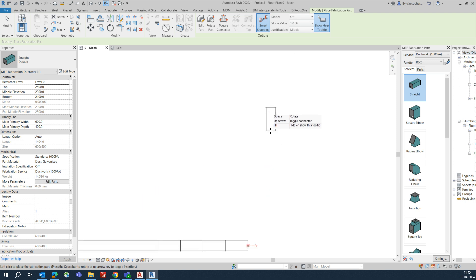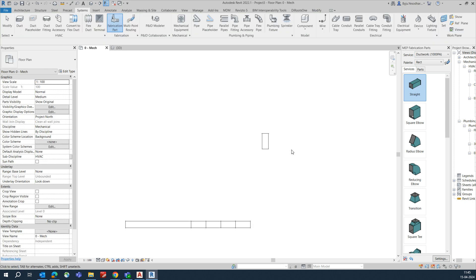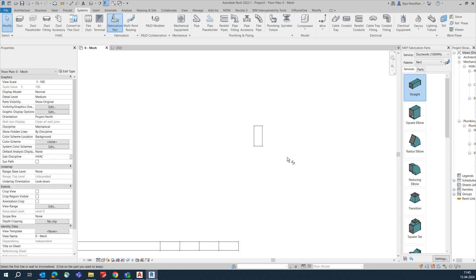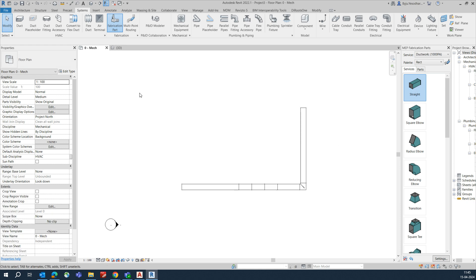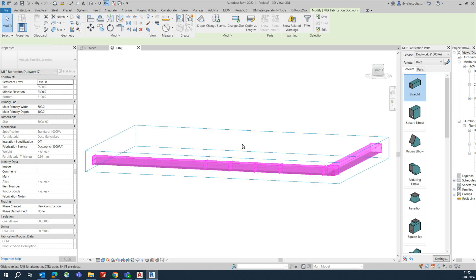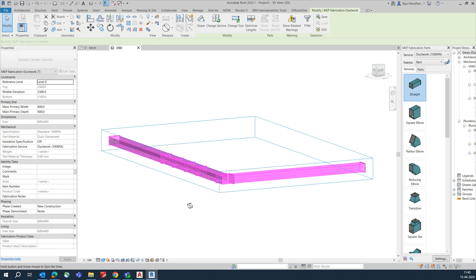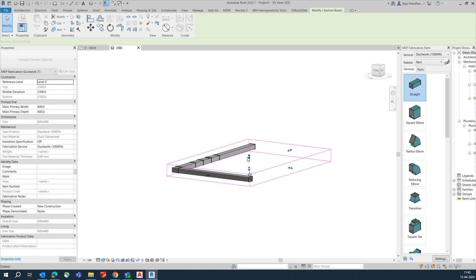Add the duct pieces as needed, then use the Trim command (TR) to connect them. It will automatically connect the pieces. If you go to 3D view, you can see how the ductwork looks — it is created and connected.